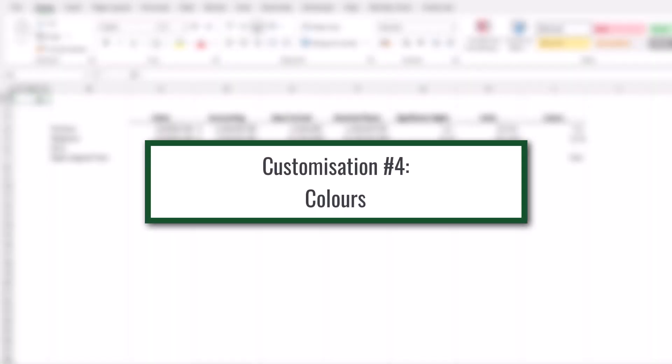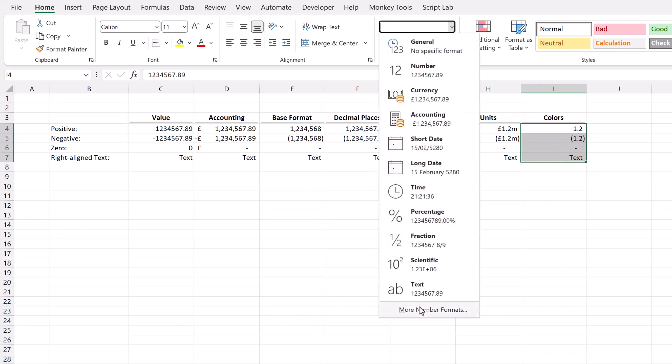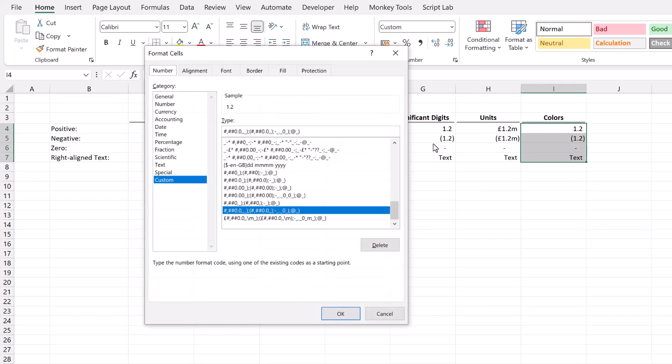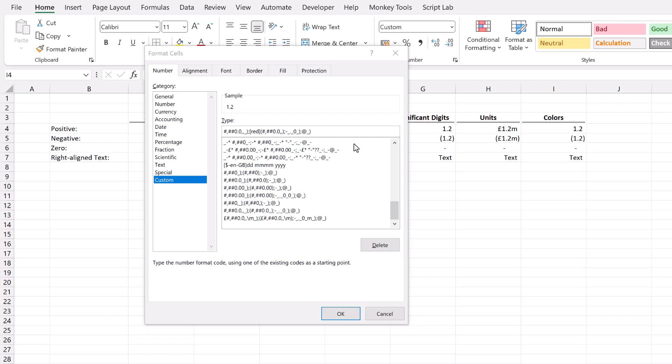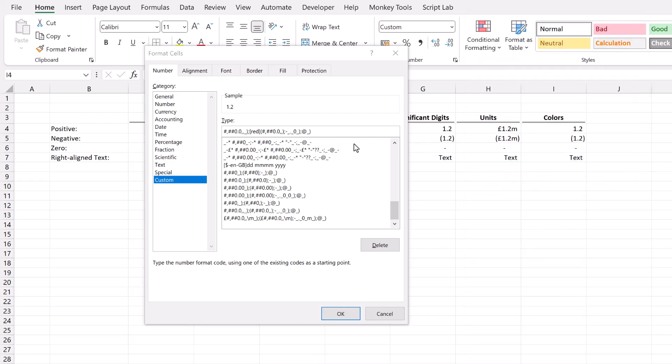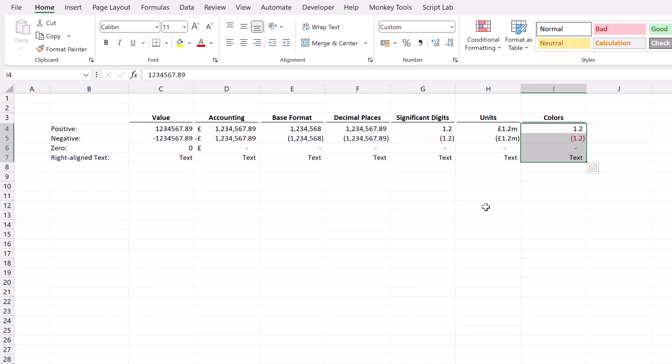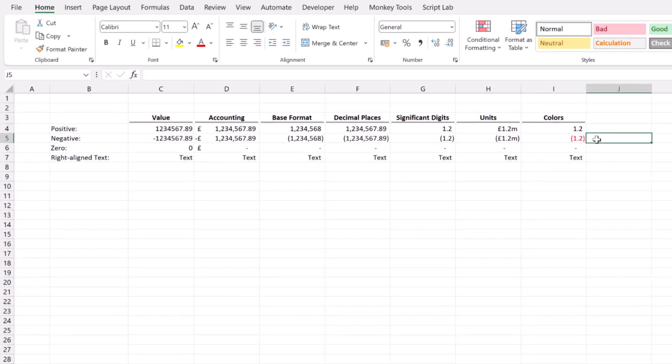Some people like to show negative numbers as red to highlight that they are bad news. So I'll select my cells here. I'll come back to my custom number formats. And to show numbers in red, at the start of my number format for the negative I can open a square bracket and just type the word red. And I'll close that square bracket. Excel has eight default colors available. You can see them on the screen now. We can also use a color from our theme palette. So for example if I wanted to use the third color from my theme palette, I could type color and then enter the number three. And that will pick up that third color. But for our scenario we just want red. So I'll click OK on that. And you can see 1.2 now displays in red.